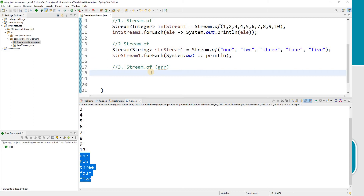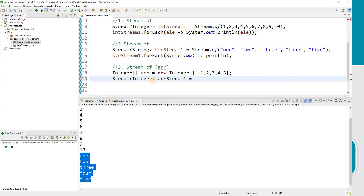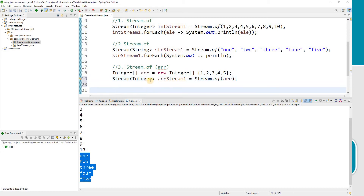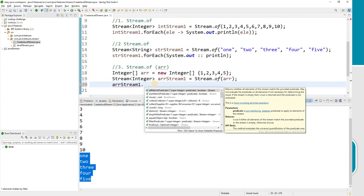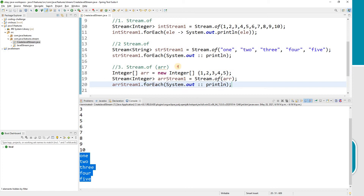Now let's see how to convert an array into a stream. I'll create an integer array with values 1, 2, 3, 4, 5. Then I'll create a stream using Stream.of, passing the array as the input argument, and print the values using forEach with a method reference.